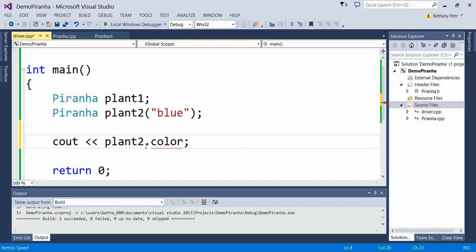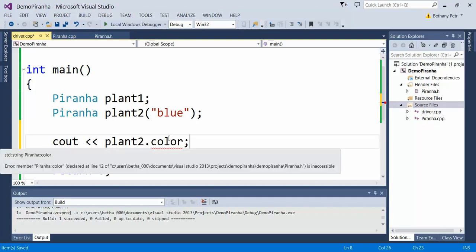You see it gives me an error because this is not an accessible data member since I've marked it private. I've done that on purpose because I want to data hide what's happening in my class.